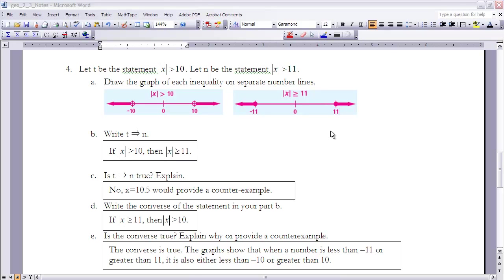Part B: write T implies N in words — 'if the absolute value of X is greater than 10, then the absolute value of X is greater than or equal to 11.' Part C: is T implies N true? No, because X equals 10.5 is a counterexample — 10.5 is greater than 10, but it is not greater than or equal to 11. Since we have one counterexample, the statement in part B is false.